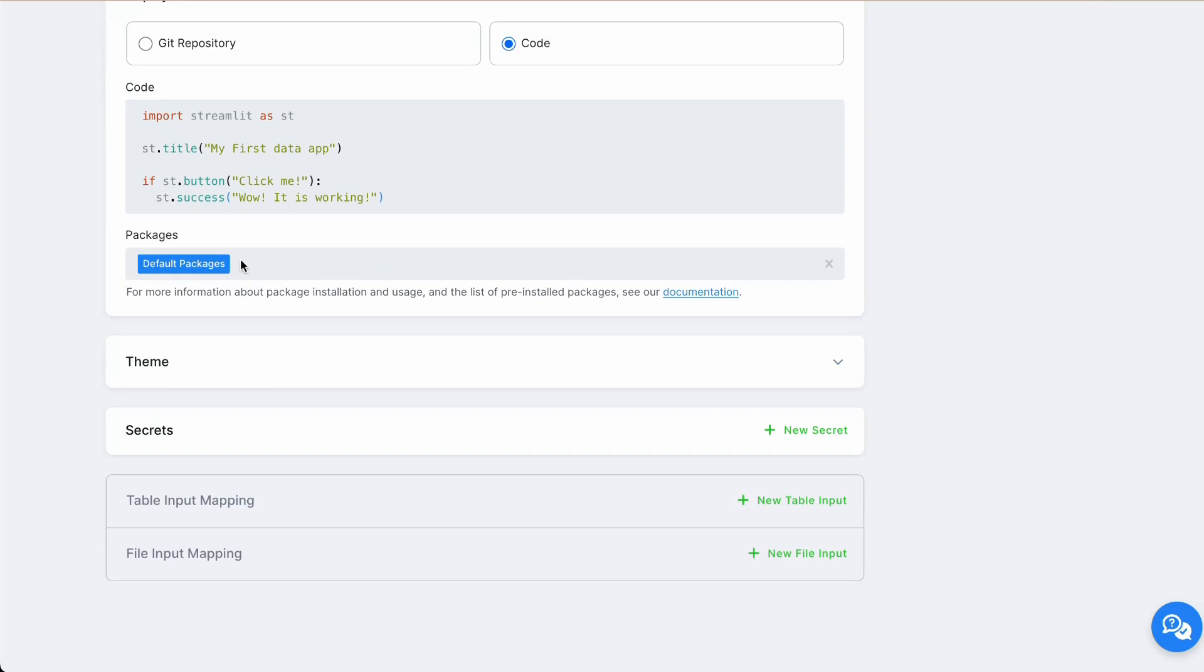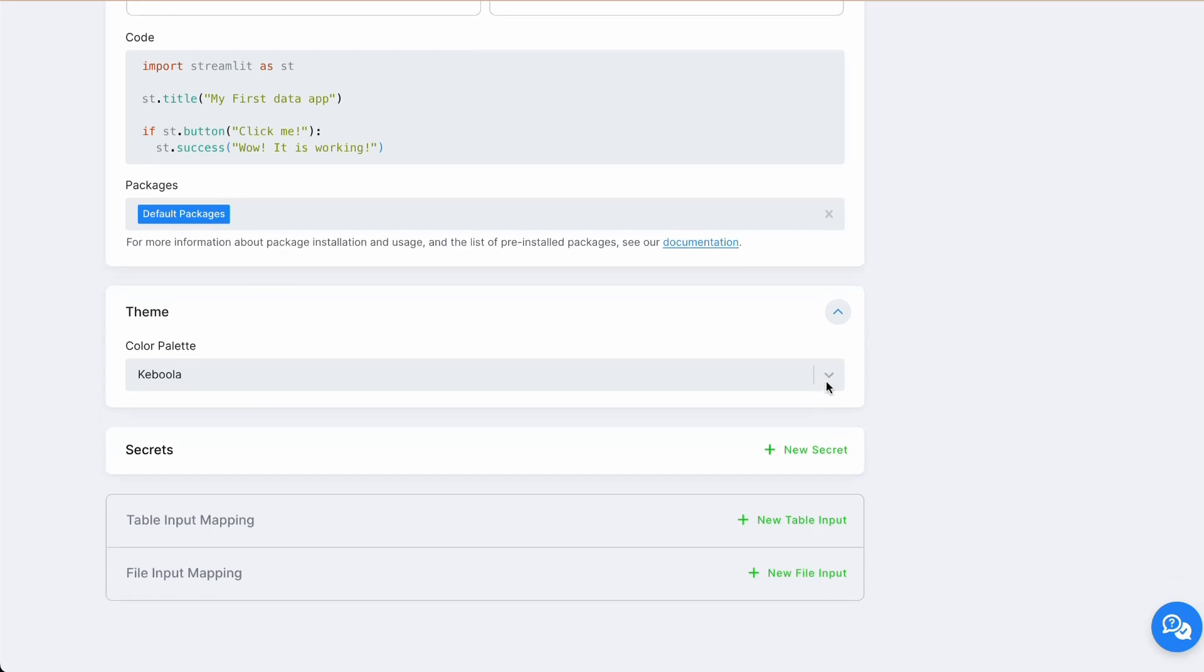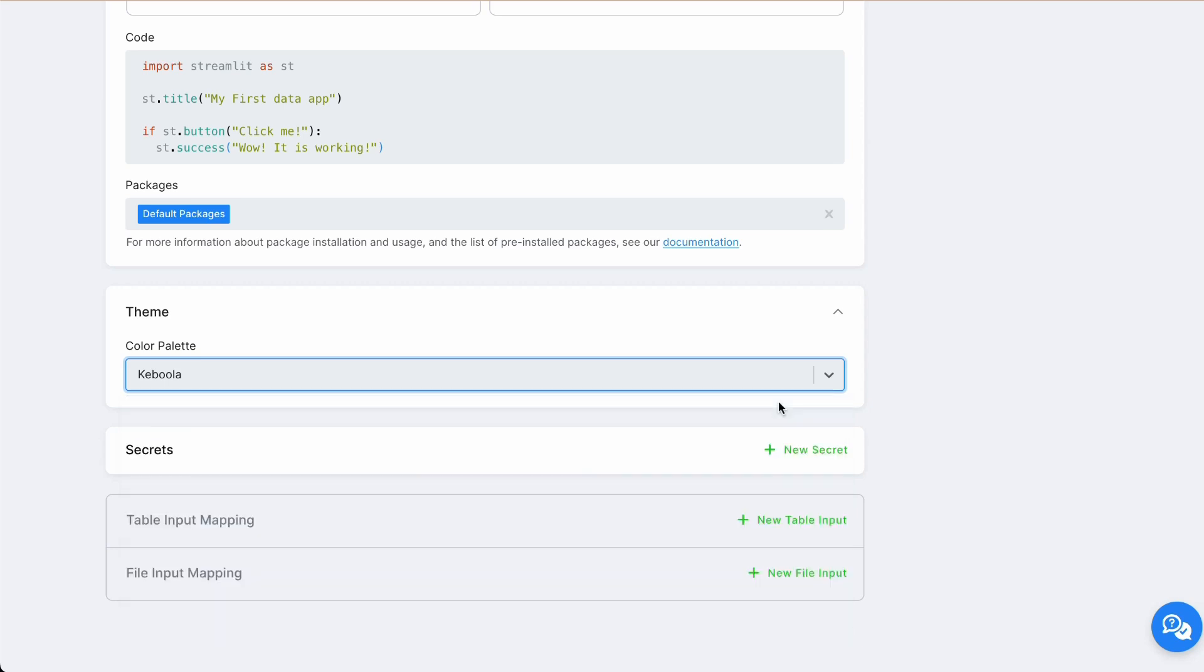You can also install additional python packages. But Streamlit is already in default packages, so we don't need to install anything. If you want to change color palette of your application, you can do it here. We already provide you with few predefined color palettes. For our application, let's go with Kevlova.